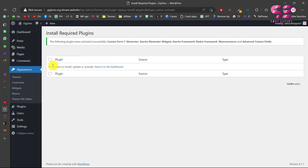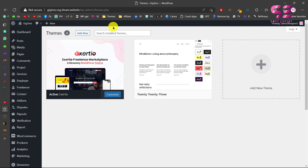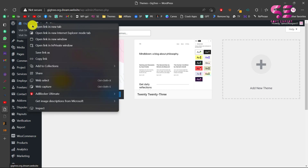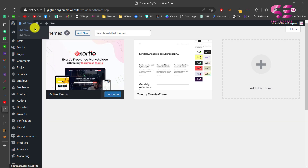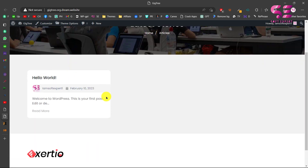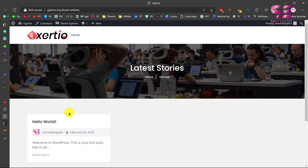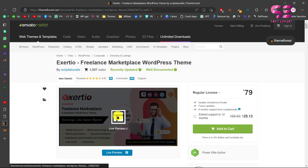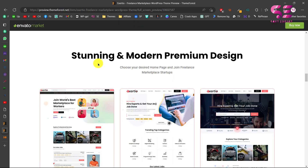Now if I go back to Appearance and Themes, we no longer have that notification. If I visit this website in a new tab, this is what we have — just a basic demo home page with a header.